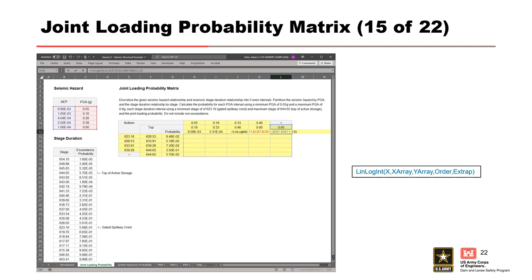Just as with the stage partitions, the final interval is the exceedance probability — the probability of having a PGA greater than 0.6 g. You can use interpolation, or you can set the probability equal to the annual exceedance probability for a PGA of 0.6 g from the table, which is 1 times 10 to the minus 4.